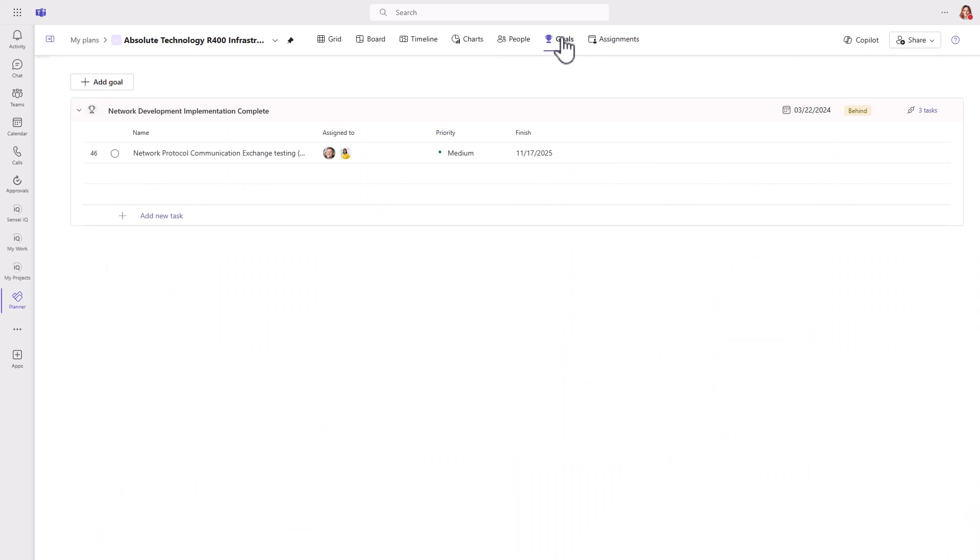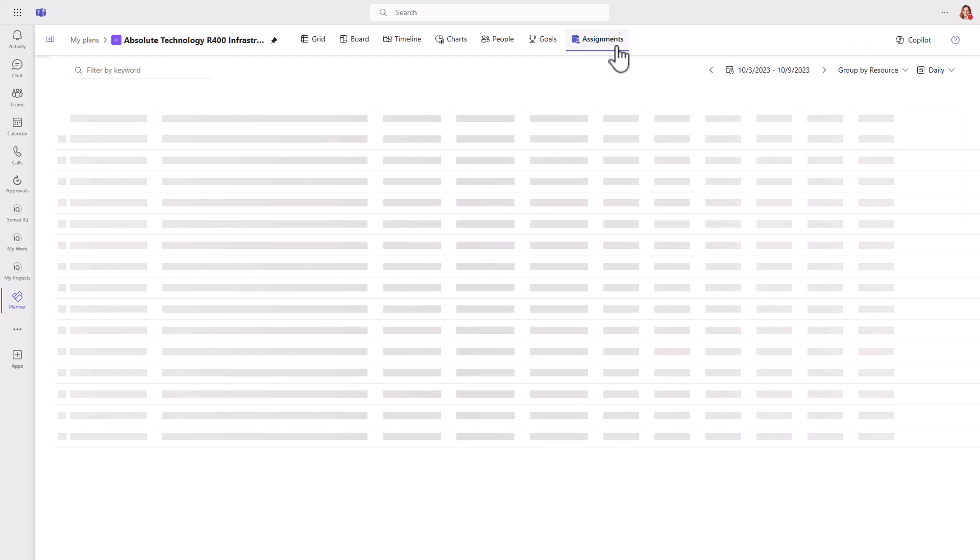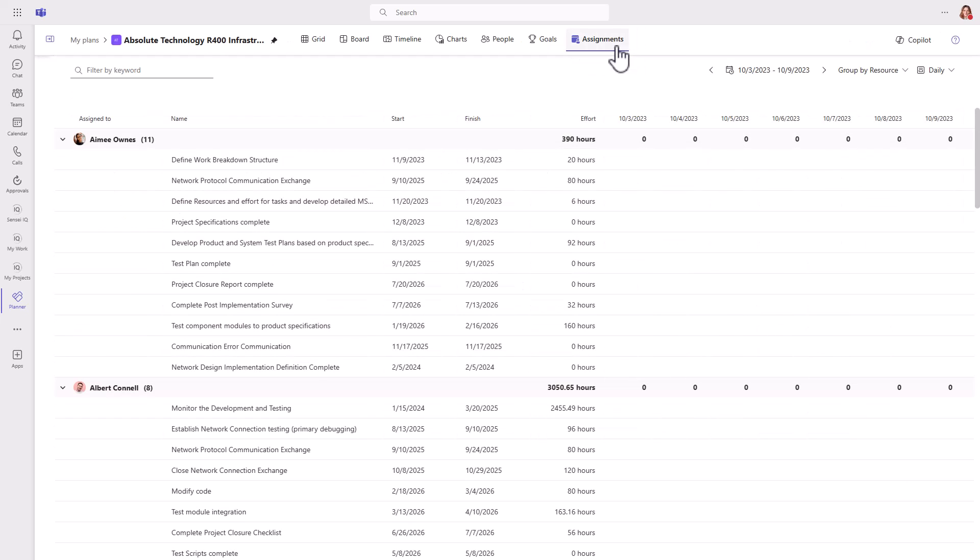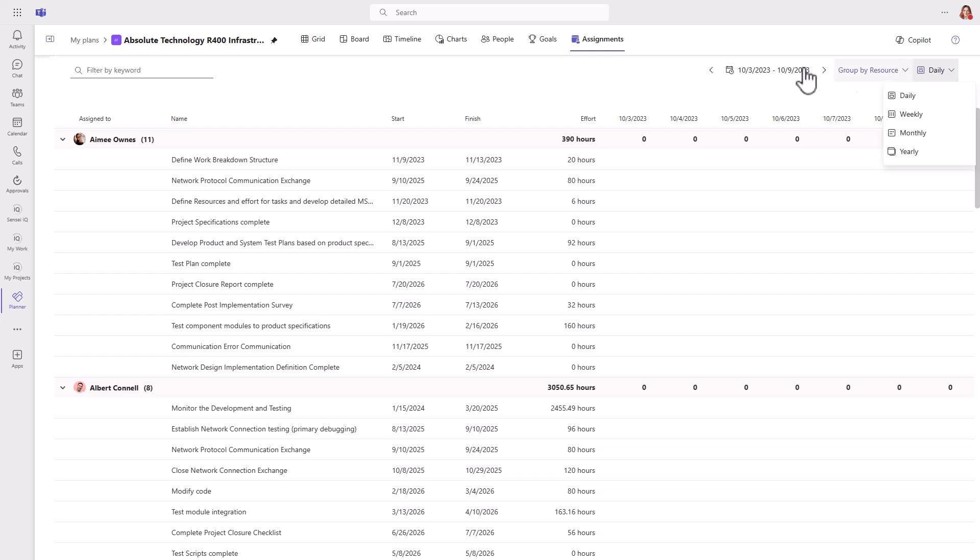With goals, you can begin with the end in mind and connect the tasks that'll get you there. For an even more granular view, see the assignments by resource or by task at a daily, weekly, monthly, or yearly level.